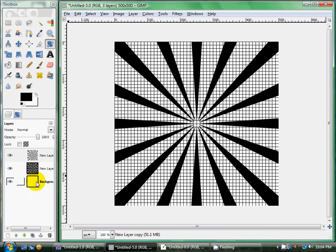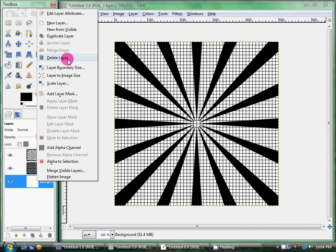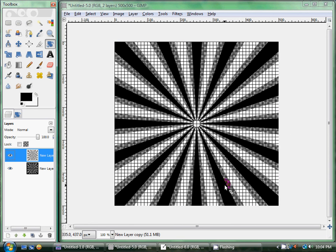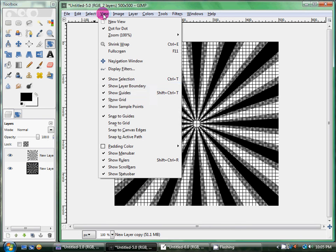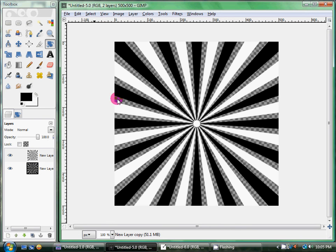Now I'm going to go ahead and delete the background so that you can see. And you should have the black and white now. So I'm going to go ahead and take away the grid so that you can see what the final product will look like.